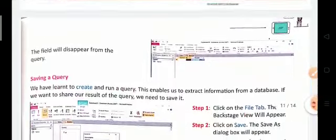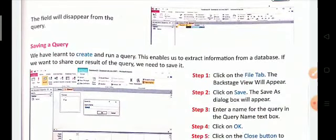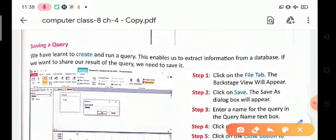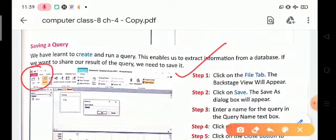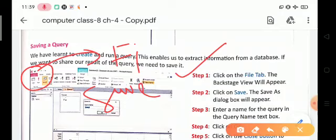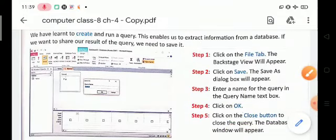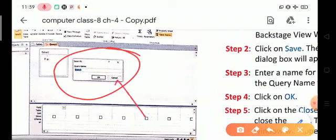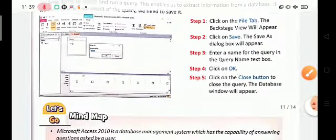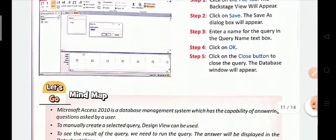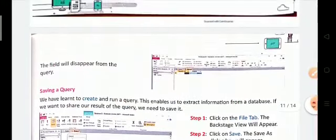To save a query in MS Access, follow these steps. Step one: click on the File menu option. Step two: click on Save or Save As. Step three: enter the file name for the query in the Query Name text box, then click OK. Finally, click the Close button — the database window will appear and the data will be saved.